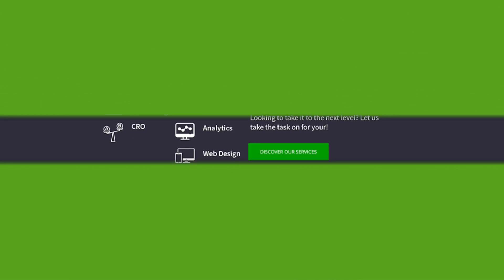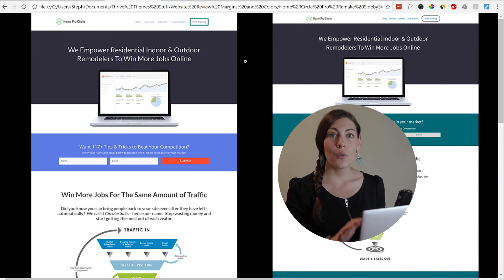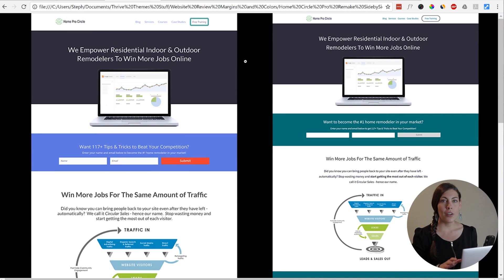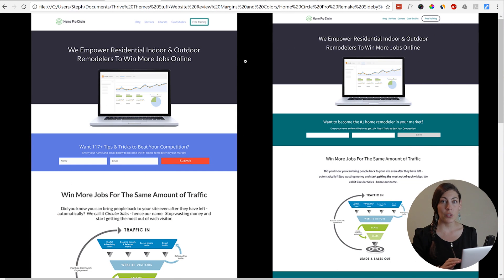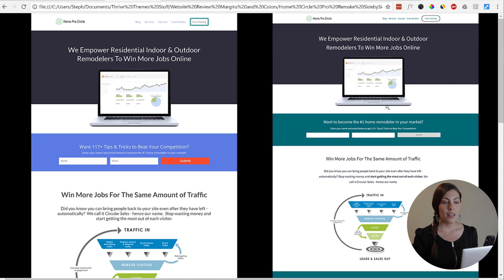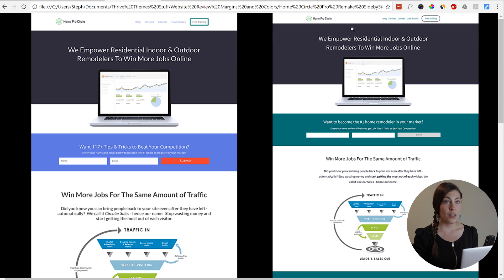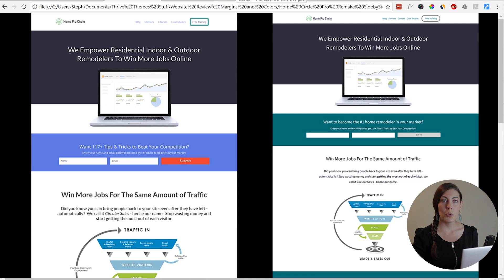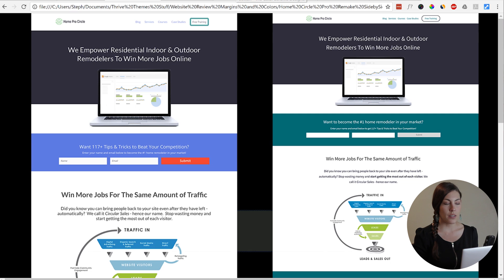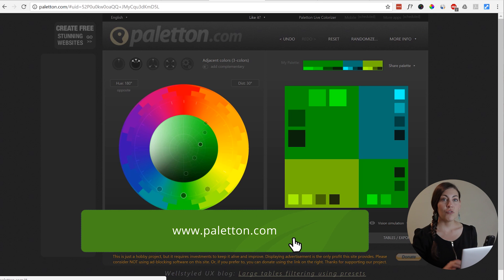Now how did we get these colors? I'm going to show you two tools that will help you create your own site's color palette. Now if you already have a logo, it's great to use one of the key colors from your logo. So to create this color palette, we actually used the green from the Home Circle Pro logo. So I got the color code for that green and put it into a tool called Peloton.